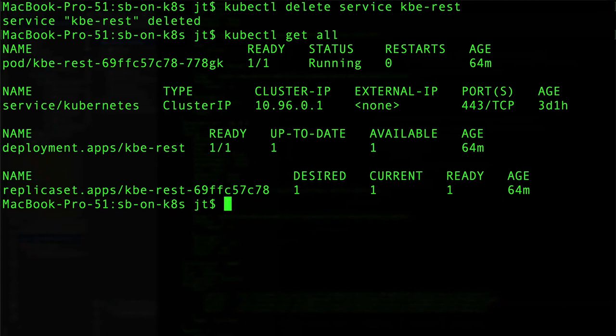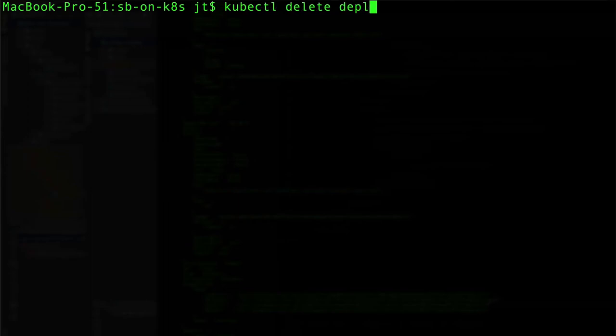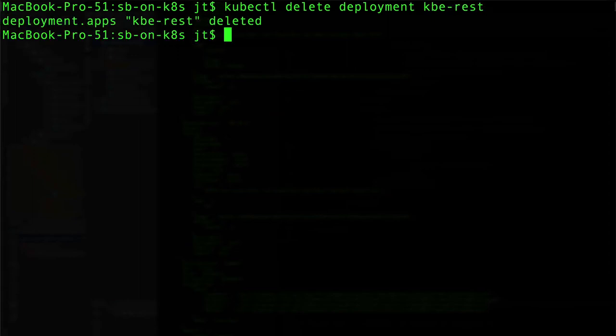Likewise, we can also do kubectl delete deployment kbe-rest and that will terminate the deployment as well.